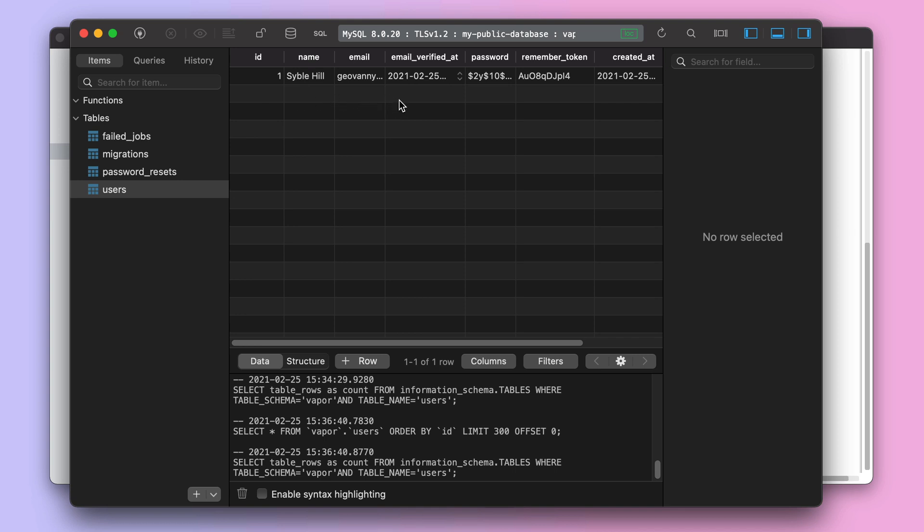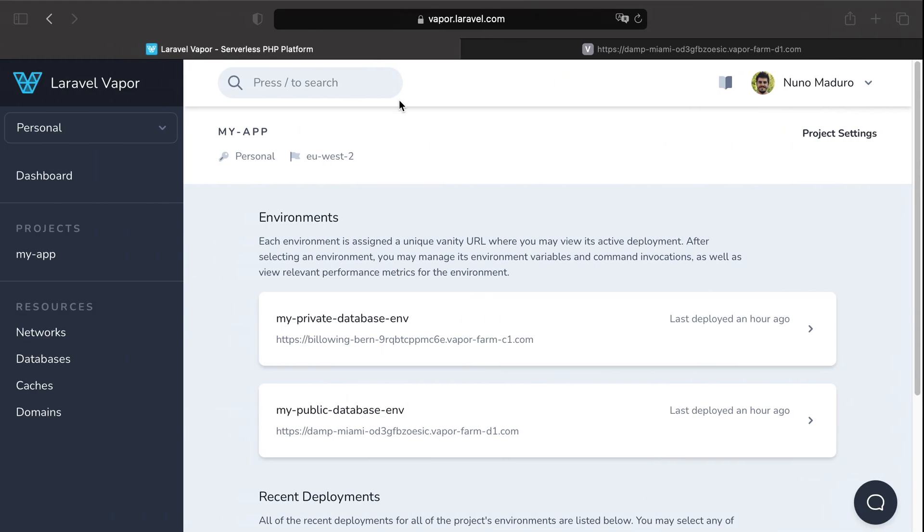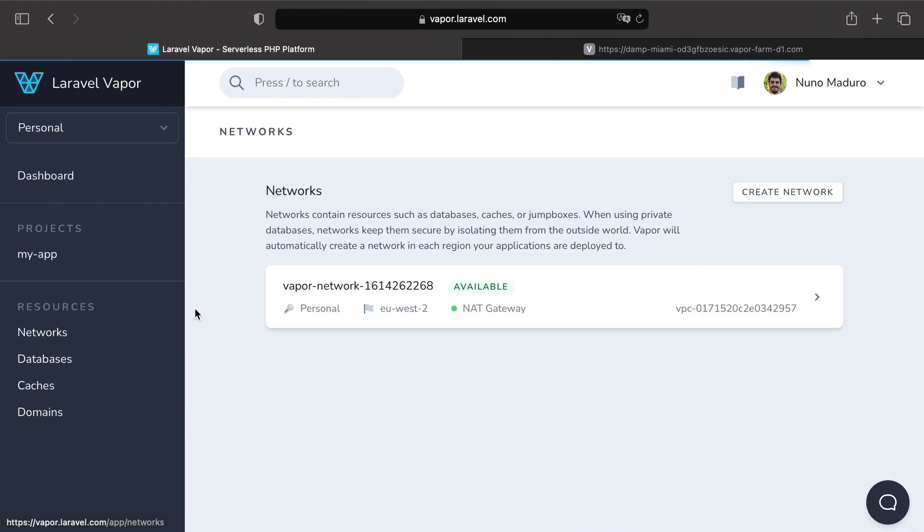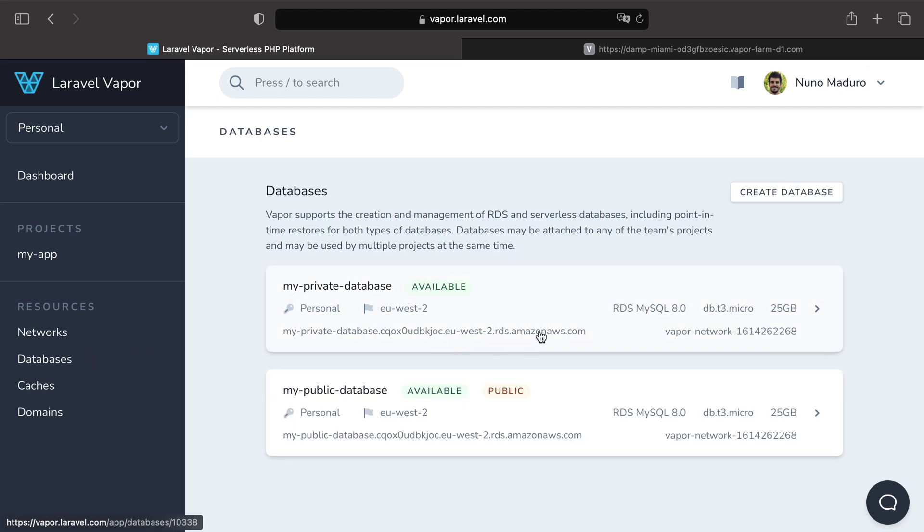So far we have successfully connected our public database to our database management tool. But let's try now to connect our private database to our database management tool.